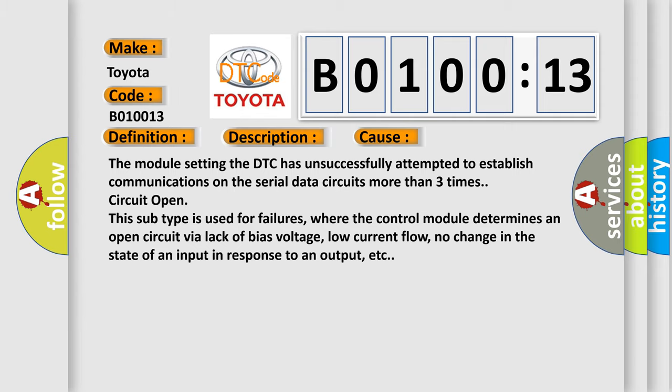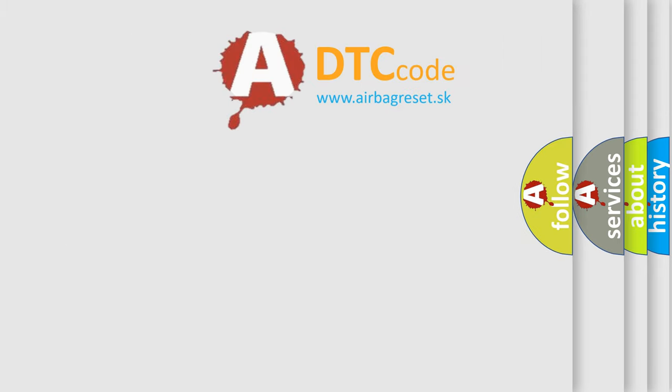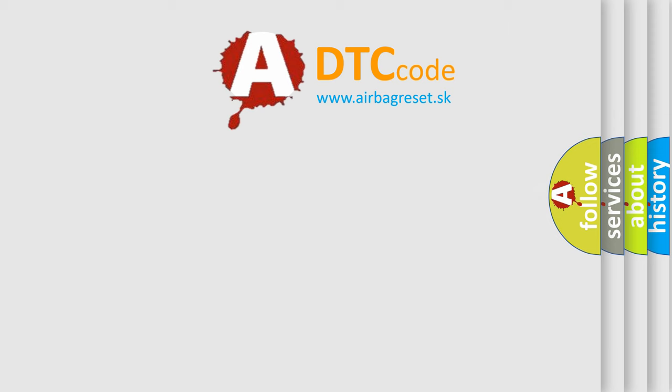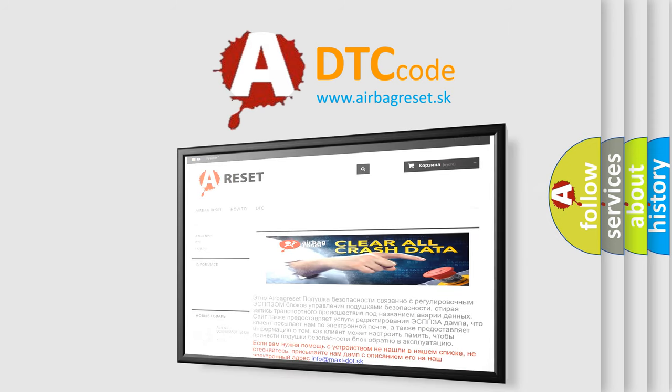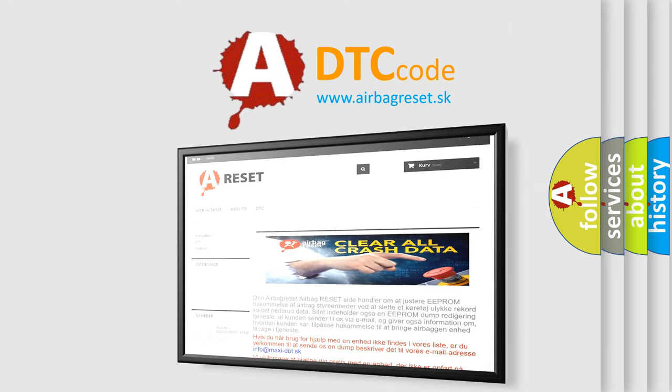The Airbag Reset website aims to provide information in 52 languages. Thank you for your attention and stay tuned for the next video.